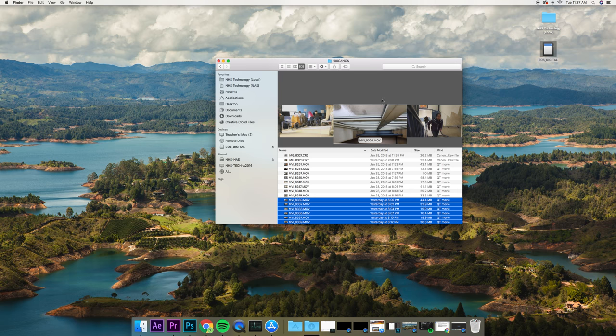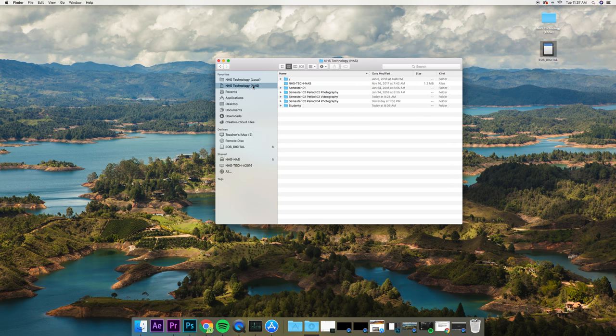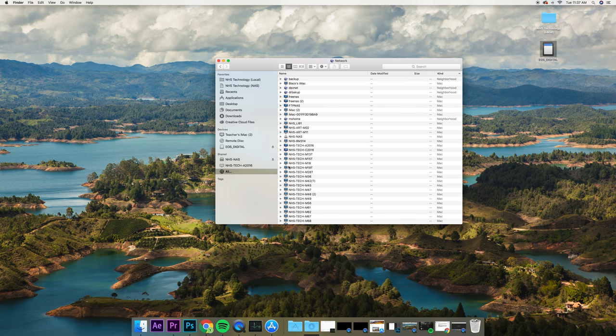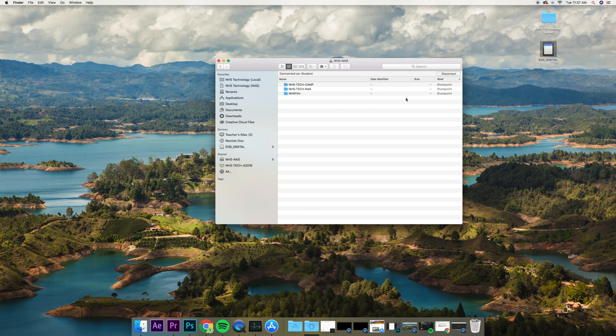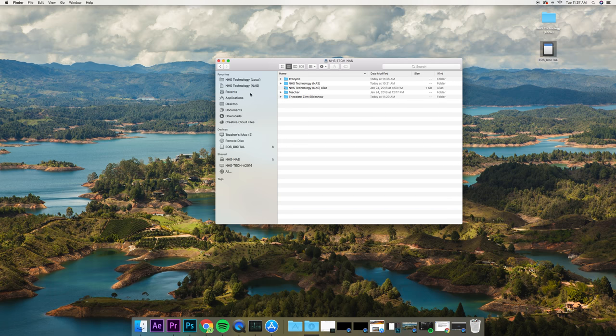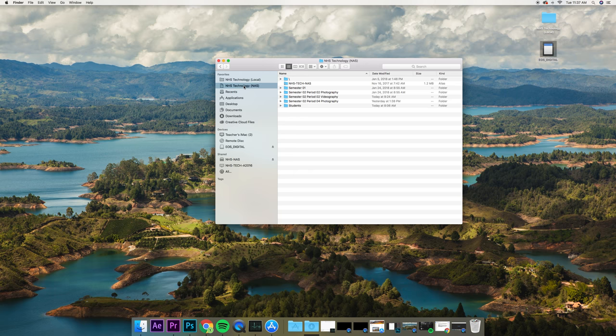So now we have these copied from the card. What we're going to do is go to the NAS. If the NAS is not working here, you can go to All, NAS. You might need to connect with student and no password, and then go to NAS here.